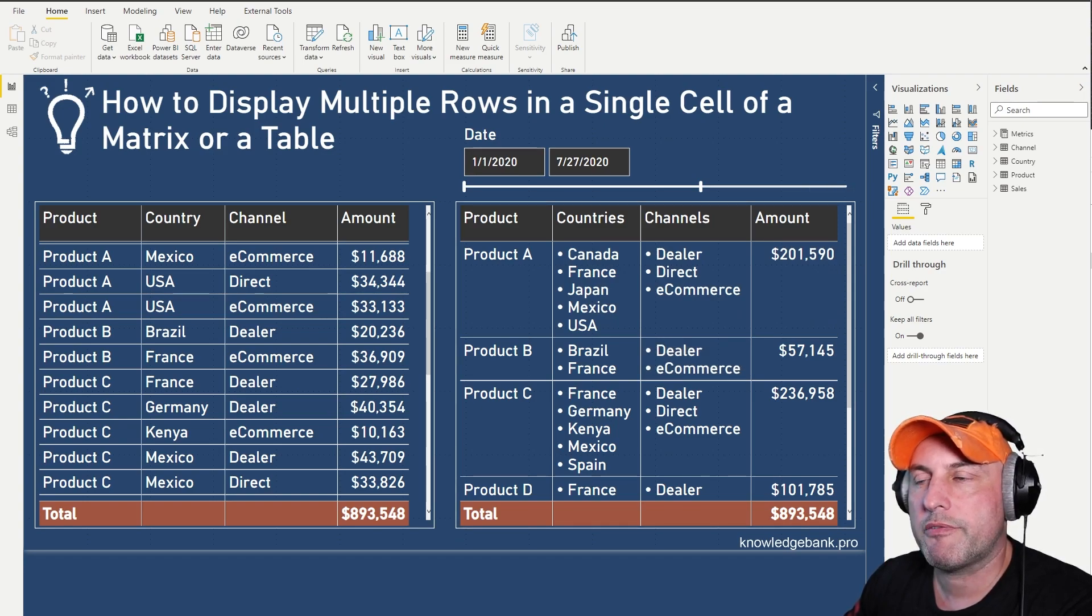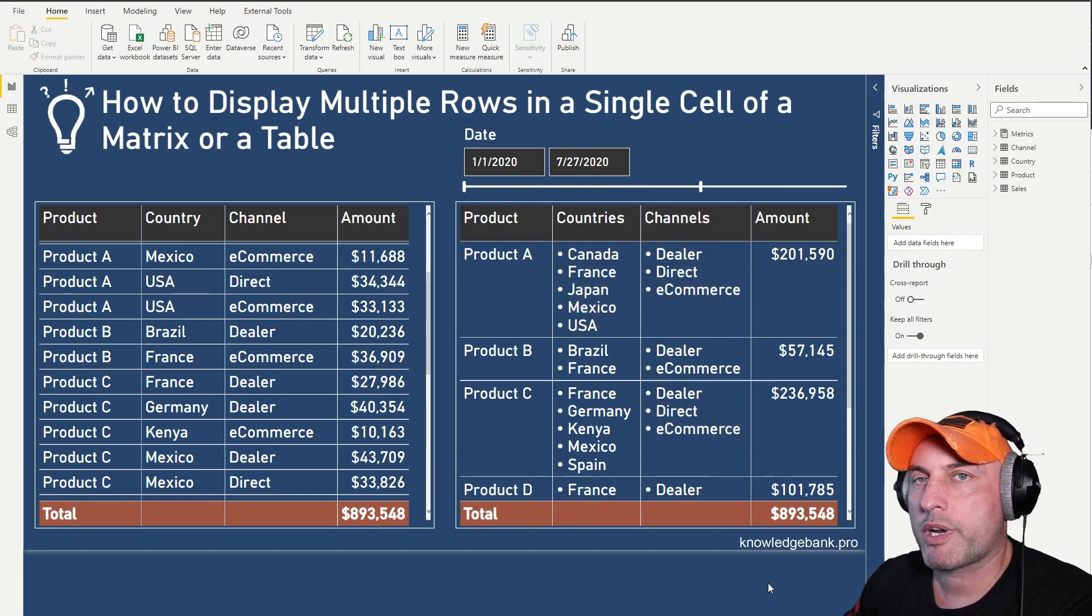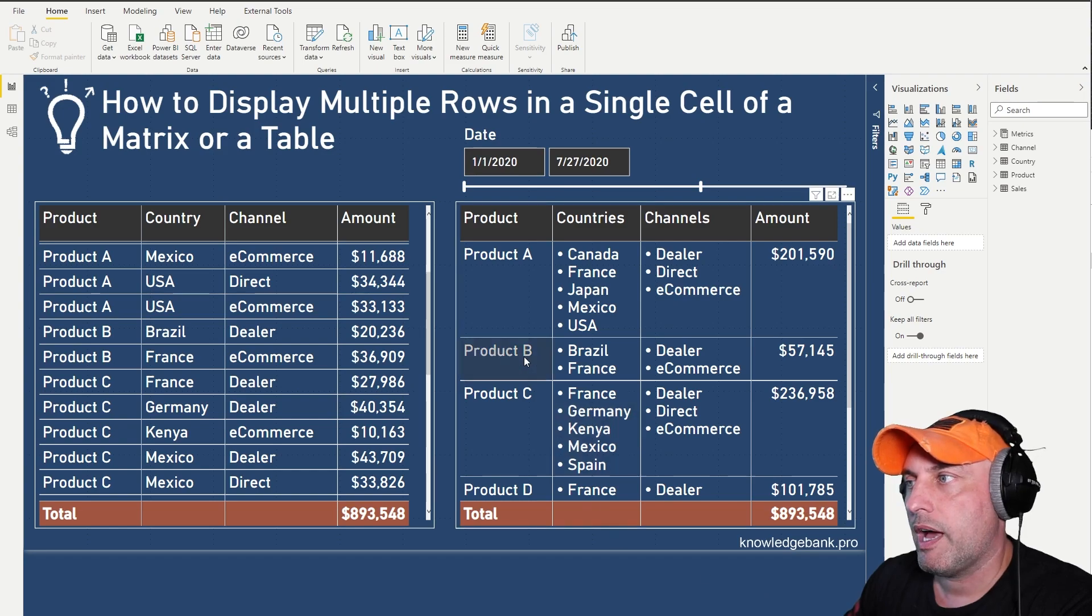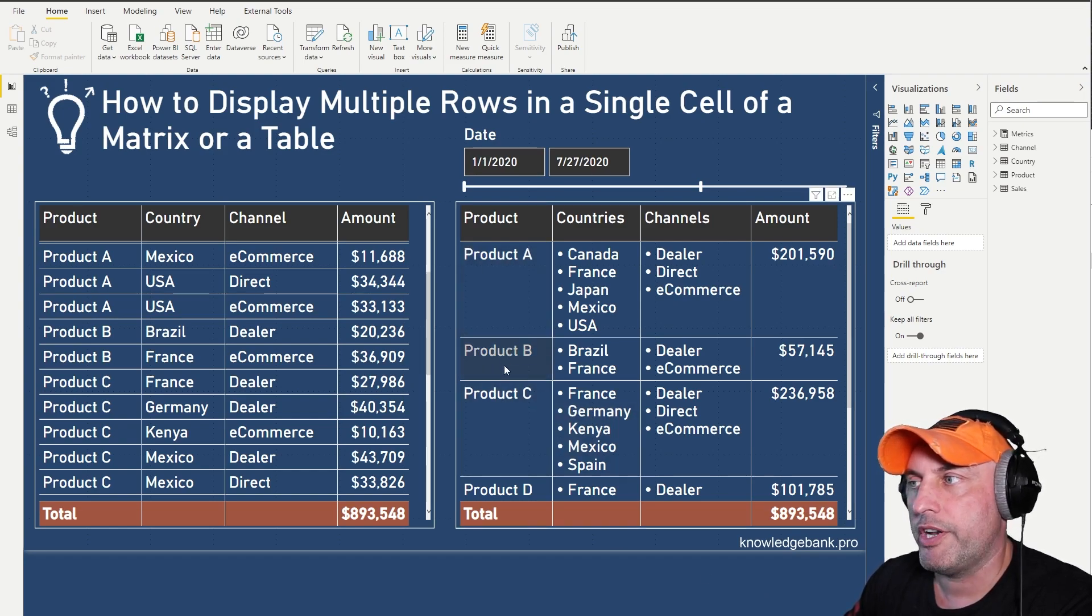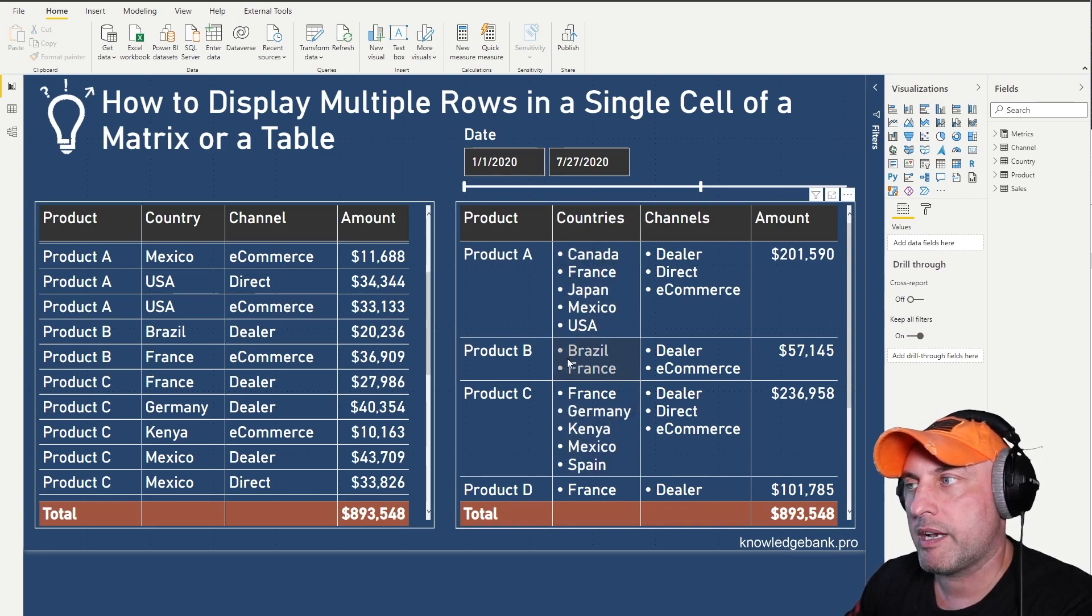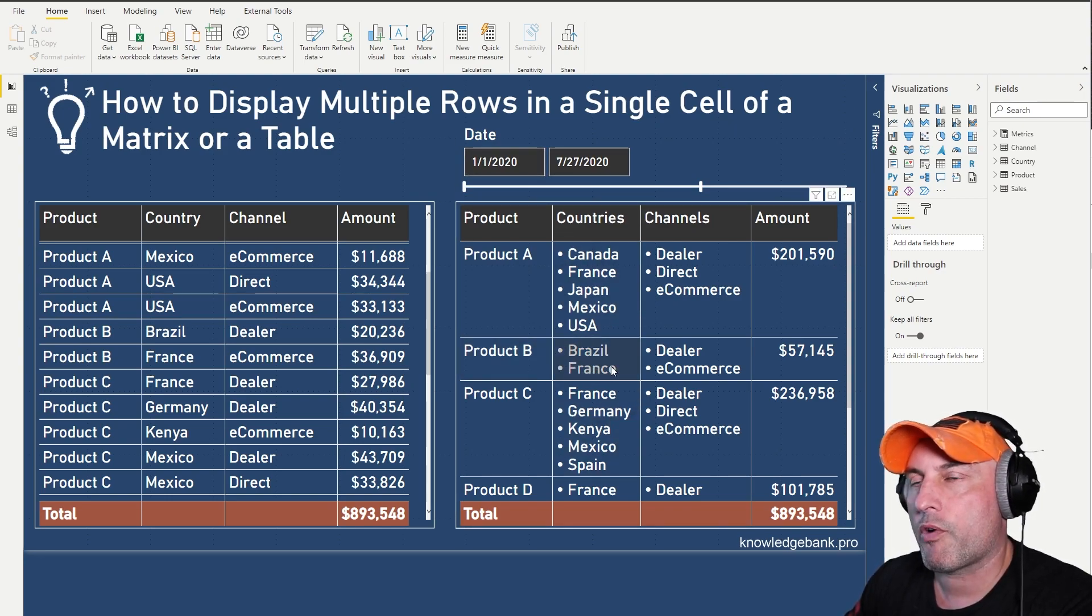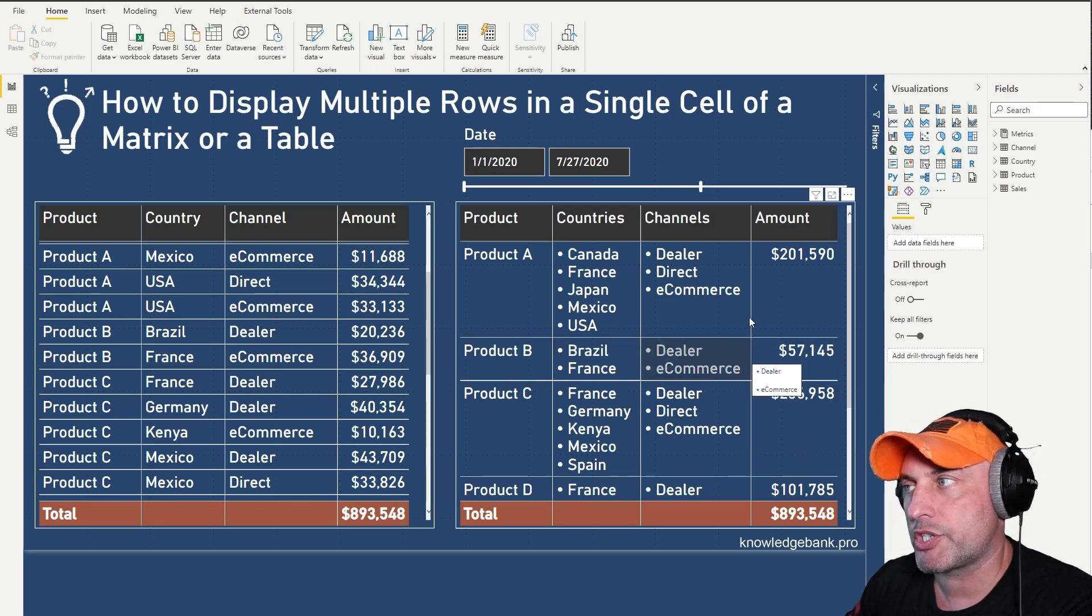As you can see for this specific scenario, the table on the right is a lot more conducive. I can see clearly what my products are A, B, C and D and then for each product I could see that given this time frame being analyzed, product B is only offered in two countries and currently it's only selling through dealer or e-commerce channels.